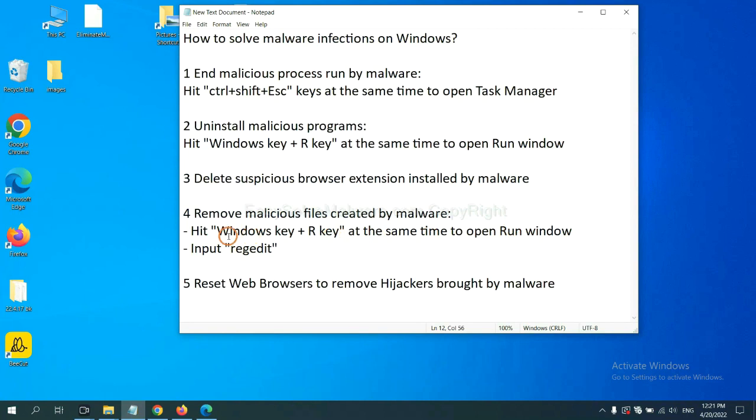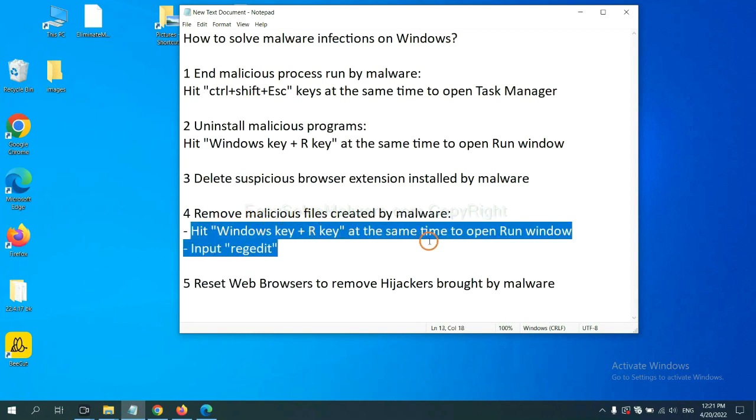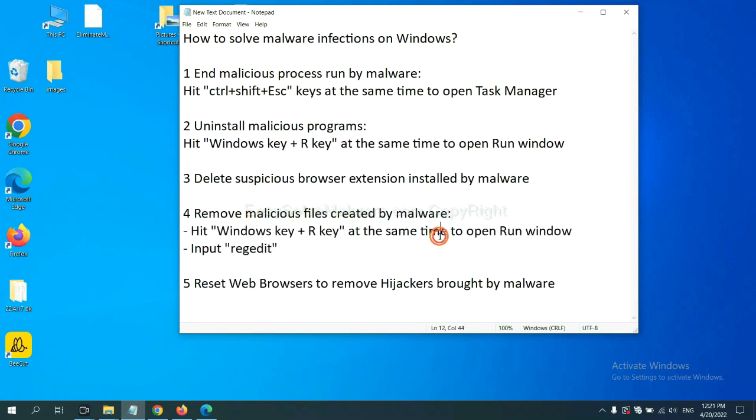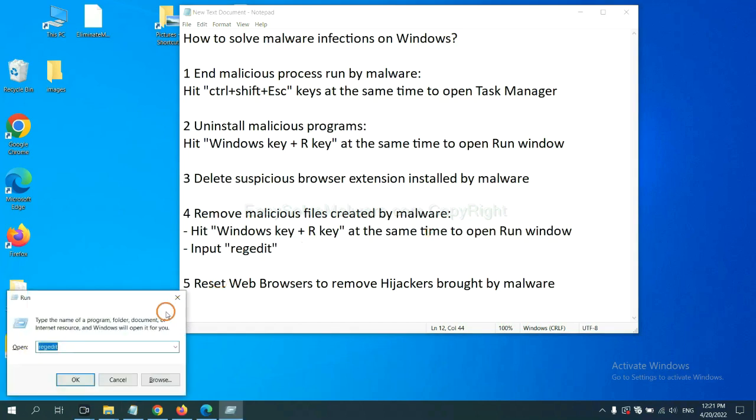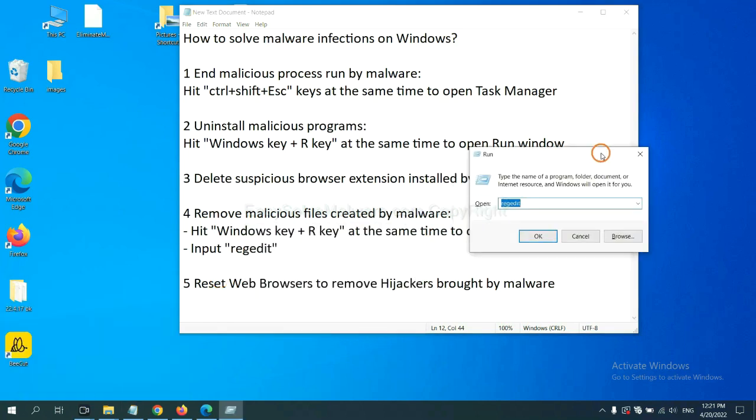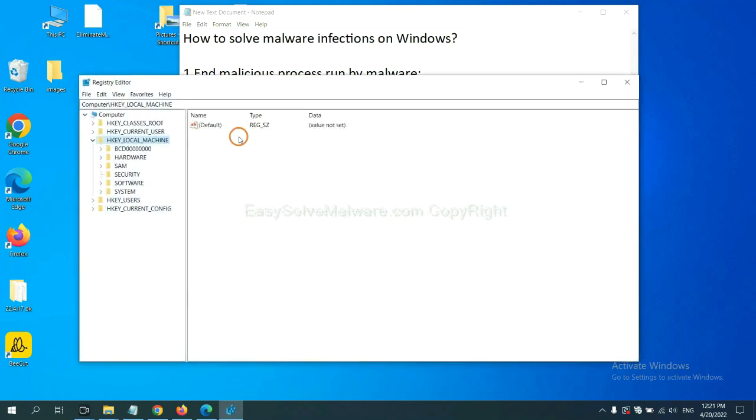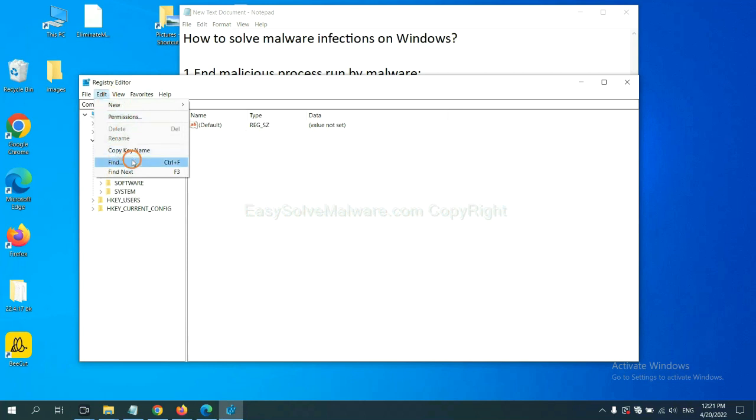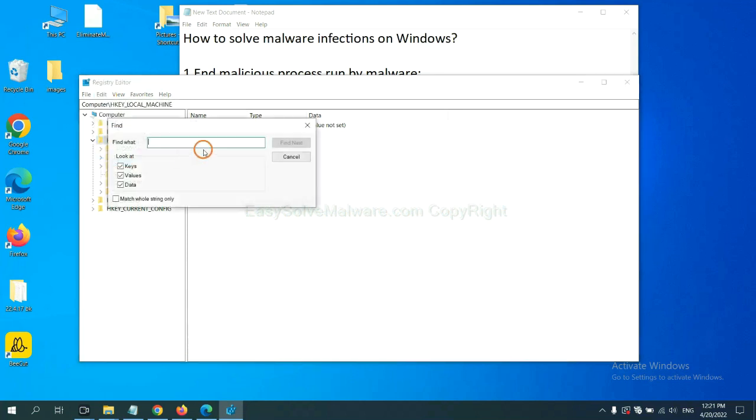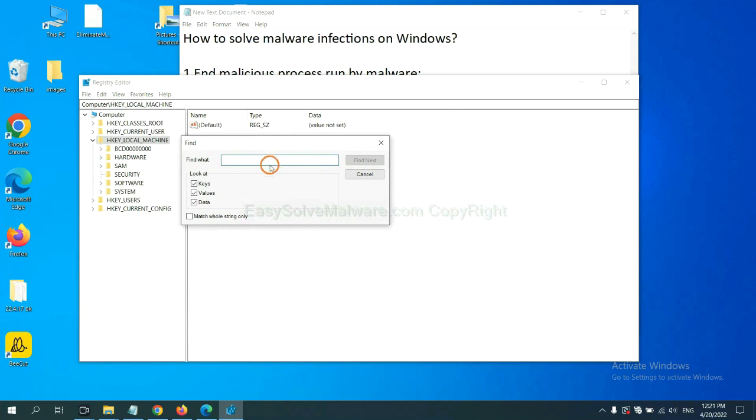Next, we need to remove malicious files created by malware. Hit Windows key and R key at the same time. In the run box, input regedit and click OK. Now select the edit menu and click find. If you know the name of the malware, input it. For example. And click find next.